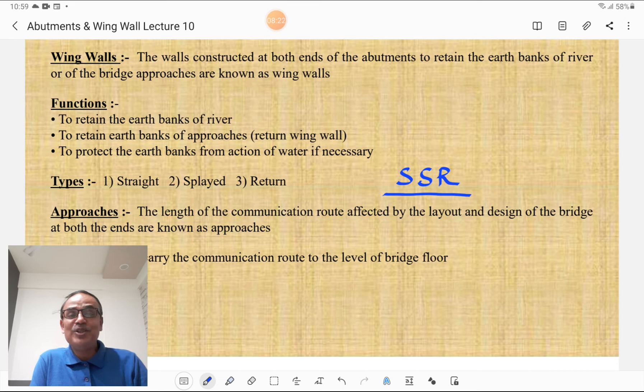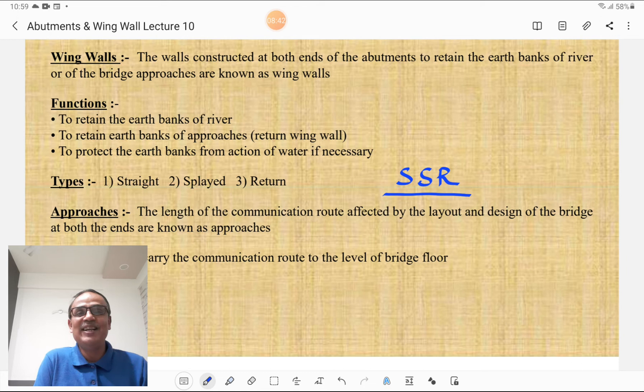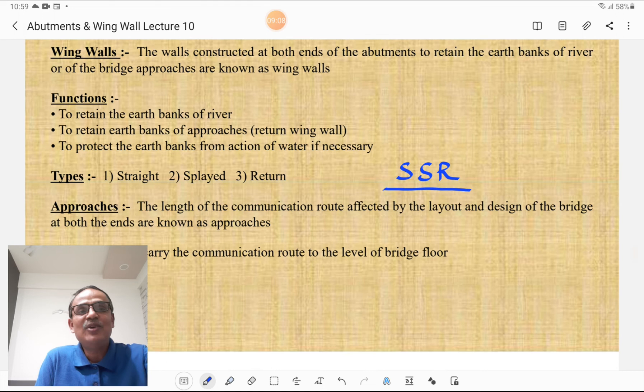Wing walls are walls constructed at both ends of the abutment to retain the earth bank of the river or of the bridge approaches. The functions of wing walls are: to retain the earth banks of the river, to retain the earth banks of approaches (that is, the return wing wall), and to protect the earth banks from the action of water if necessary — so it acts as protection against erosion. The different types of wing walls are similar to abutments: straight wing walls, splayed wing walls, and return wing walls.